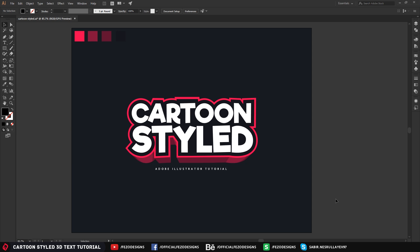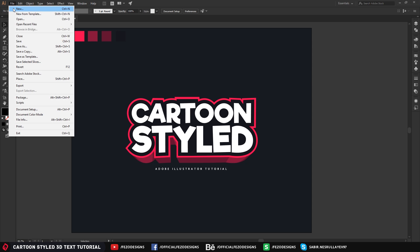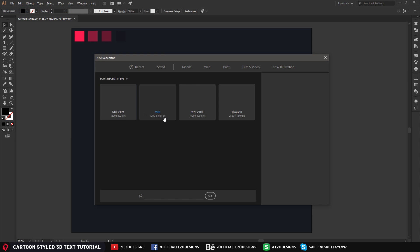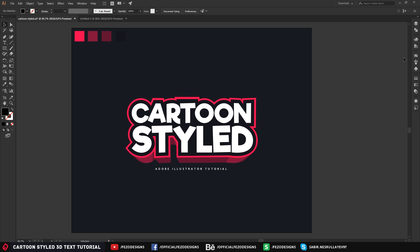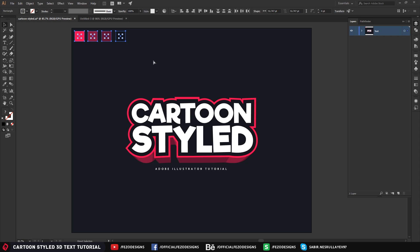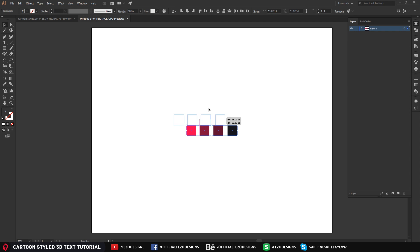I'm going to open a new document, but before opening the document make sure you download the template in the description below so you can get the colors from there, and also the project file of this cartoon style text. Just go to File, click New, and open a new document. For the colors I'm going to select my colors, press Ctrl+C and Ctrl+V and paste them here.